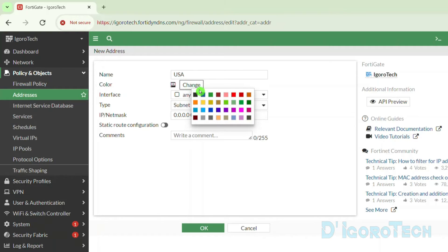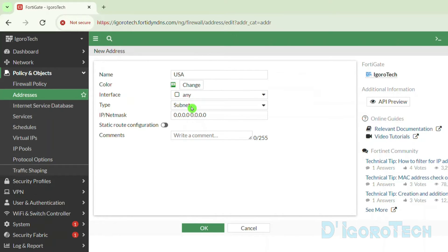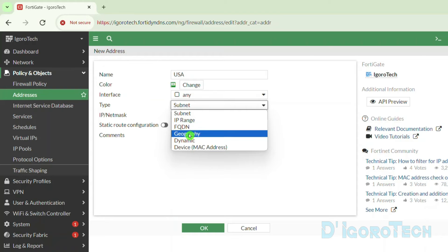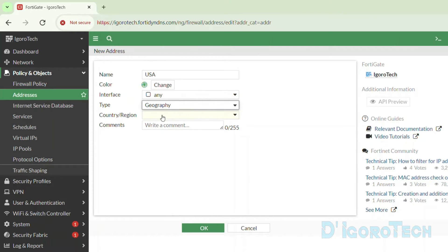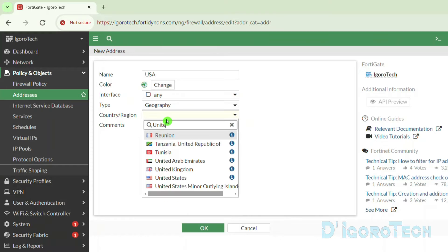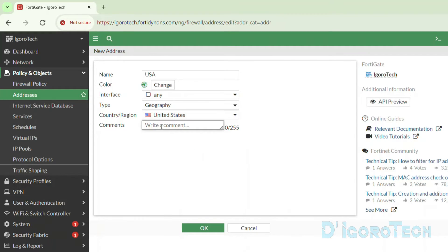You can change the network address icon color if you want. I usually change the color so I can easily locate the address and also for my reference. For the interface, leave it to any. For the type, change it to Geography. For the country, you can scroll down or simply search for the country. Tick on it to select. Comments are optional. Click OK to save the changes.